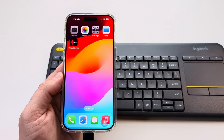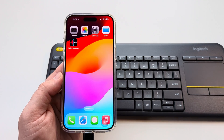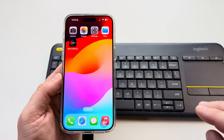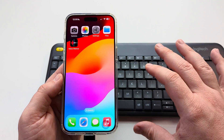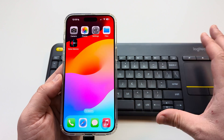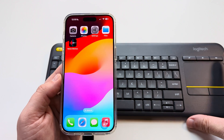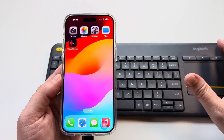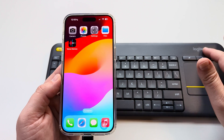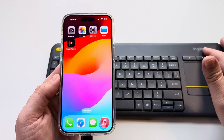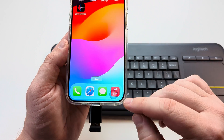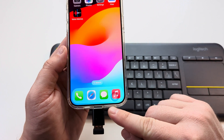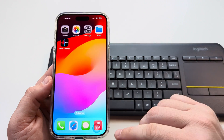Welcome to another Mr. Mutech video. Today I'm going to show you how to control your iPhone with a keyboard. This specific keyboard I have here is the Logitech K400 Plus, and I have it connected wirelessly to my iPhone.